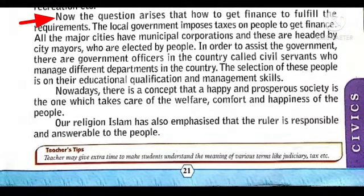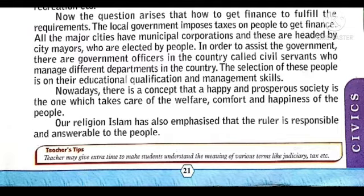The question arises: how to get finance to fulfill the requirements? The local government imposes taxes on people to get finance. All the major cities have municipal corporations, and these are headed by city mayors who are elected by the people.